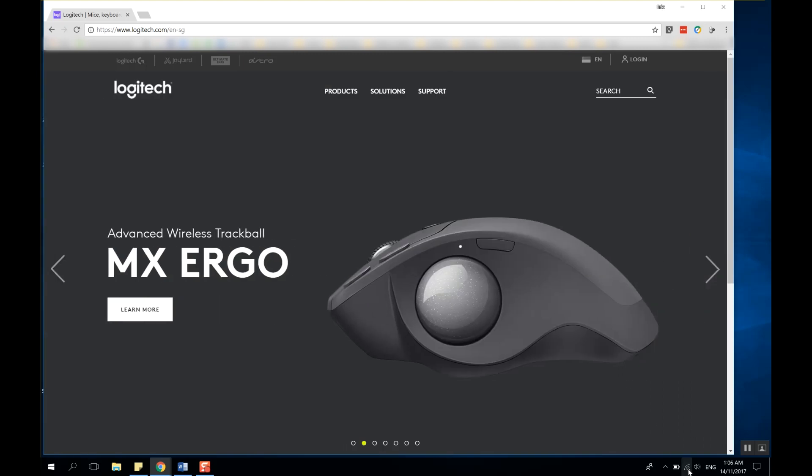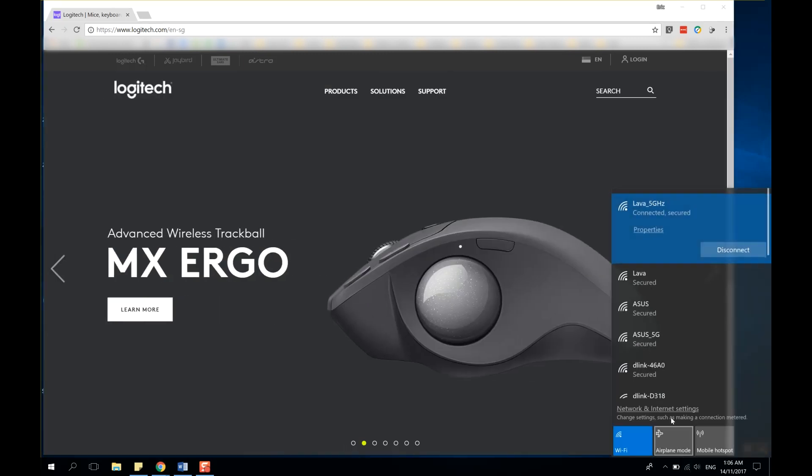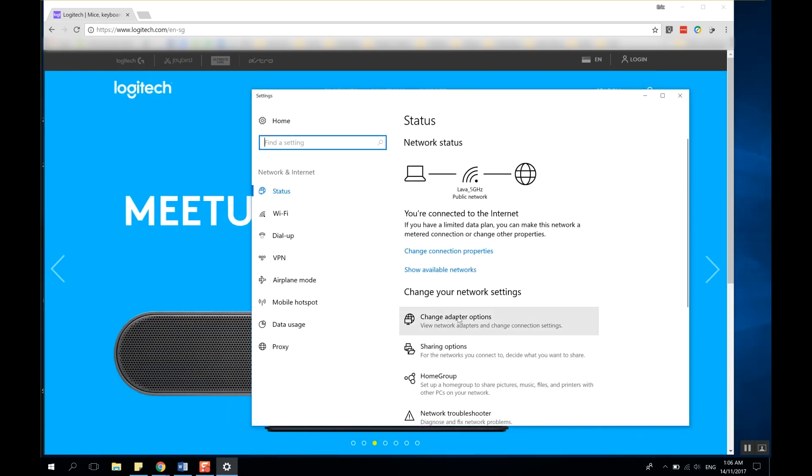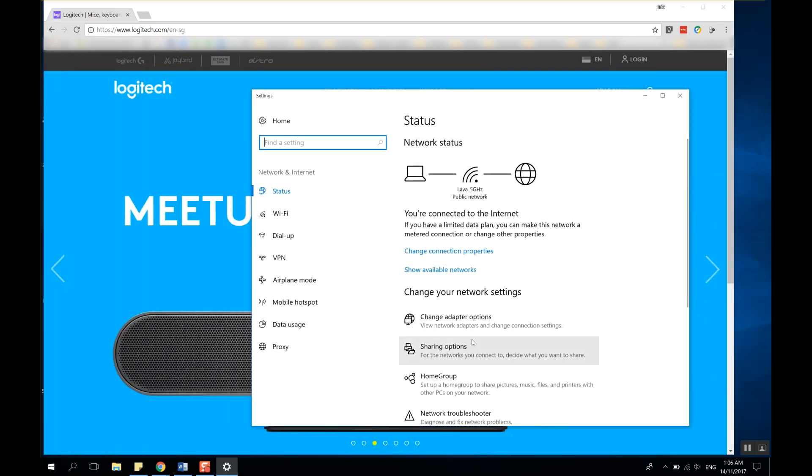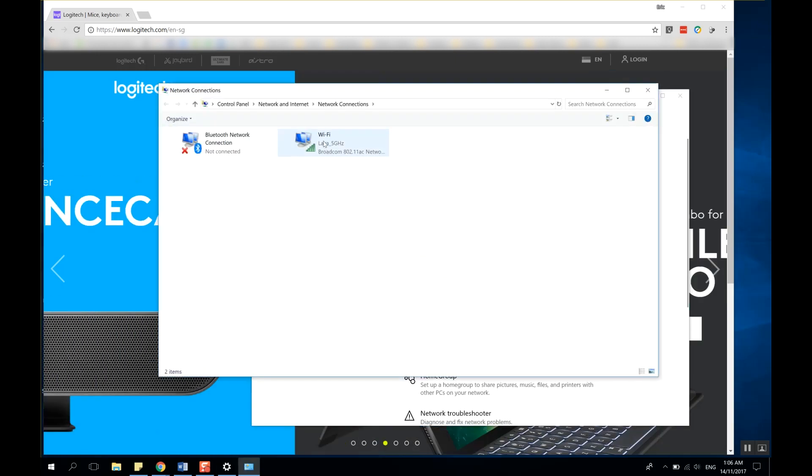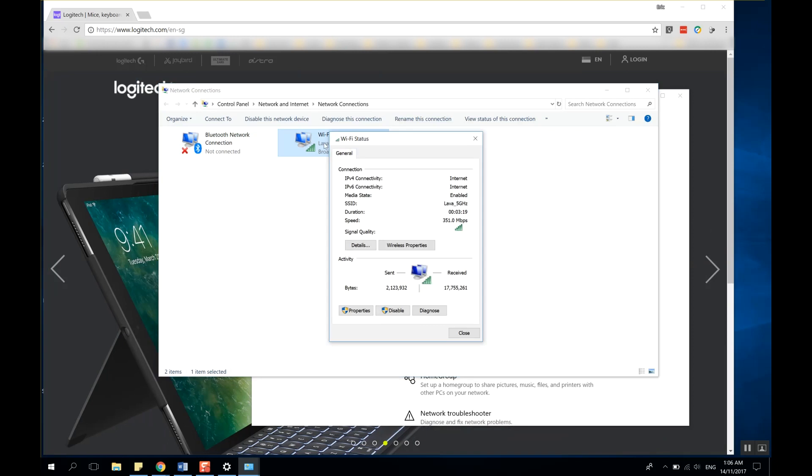So we will go to the network adapter settings. We do it by going to the icon in the taskbar. If you're using Wi-Fi, you left-click on the Wi-Fi icon, otherwise you left-click on the computer icon.